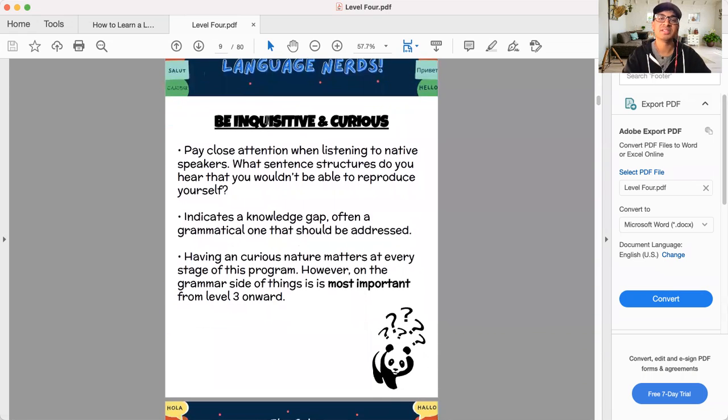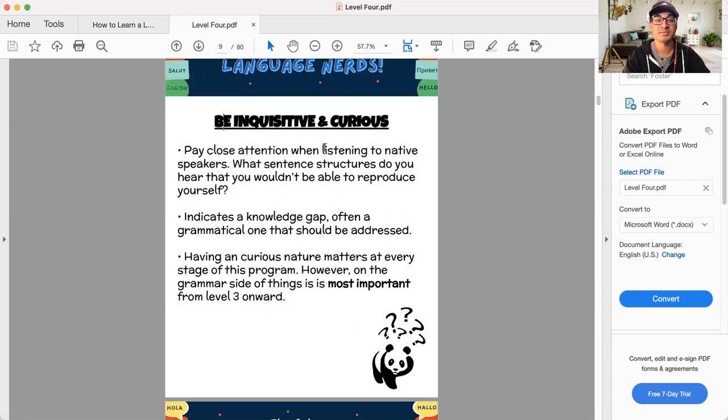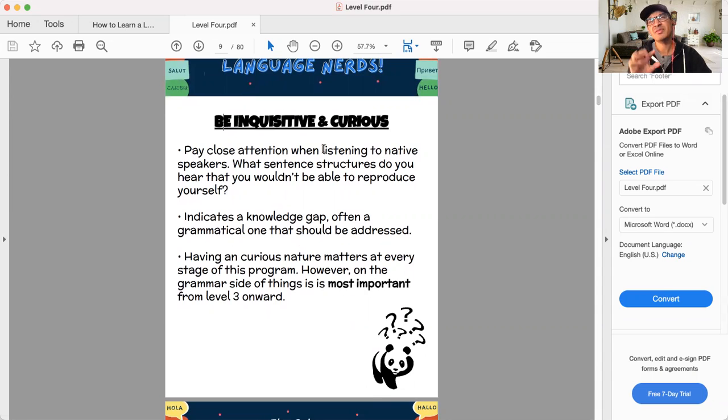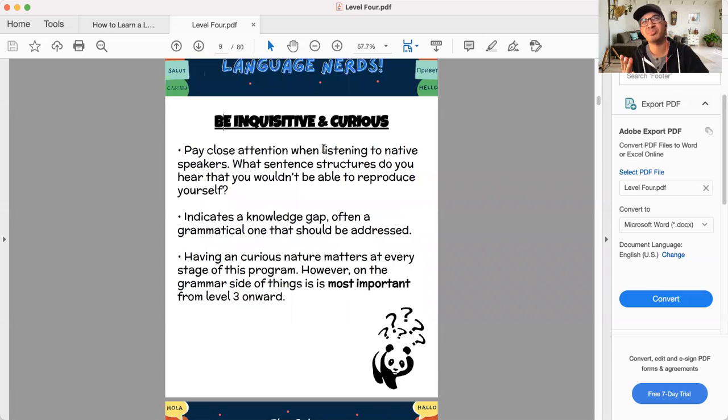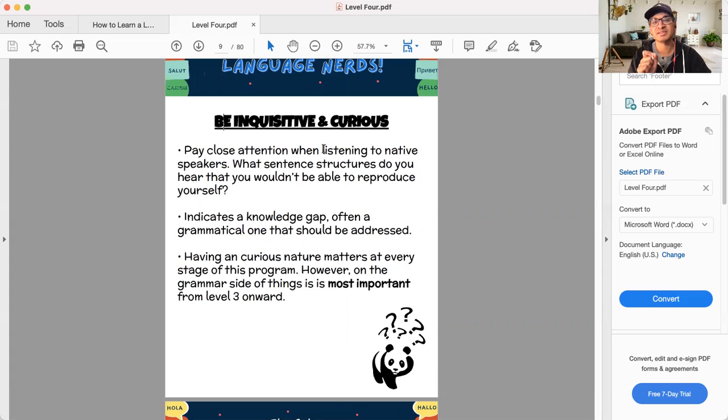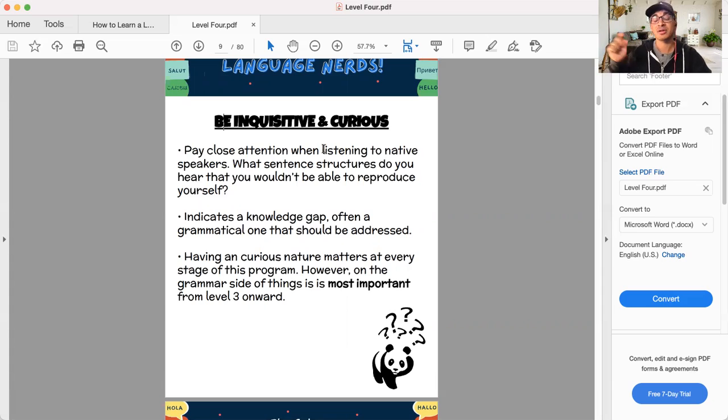This gets very important level four, be inquisitive and curious. You need to really do this in level four, level five, level six, because now you're getting to a point, well, let's say more level five and six, but level four is where it starts, where the types of things you have to do in order to progress are a little bit more picky and specific.